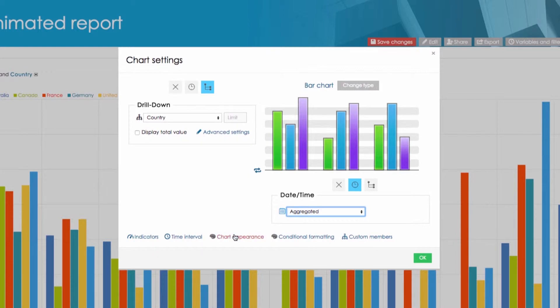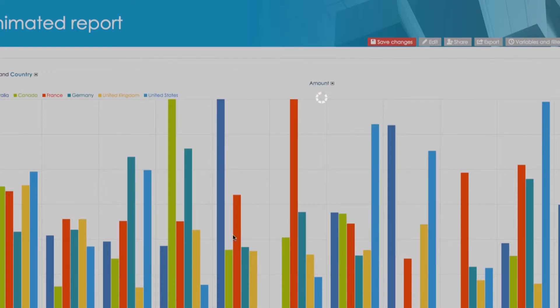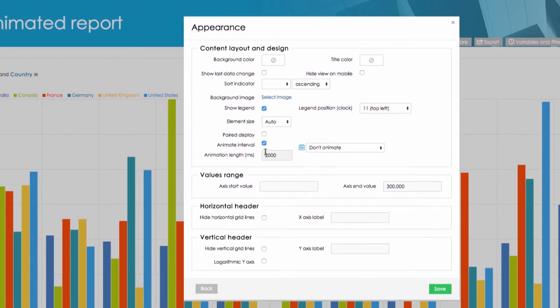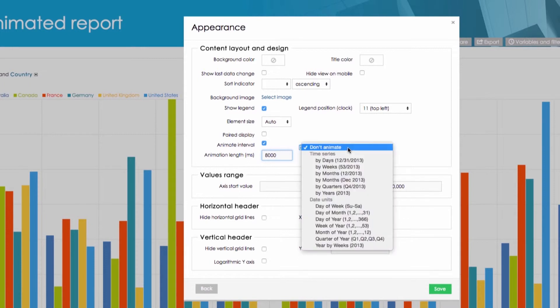To turn on animated chart, open the chart appearance and click on the check box. Now you can specify the animation speed and the values for which the chart would be animated.